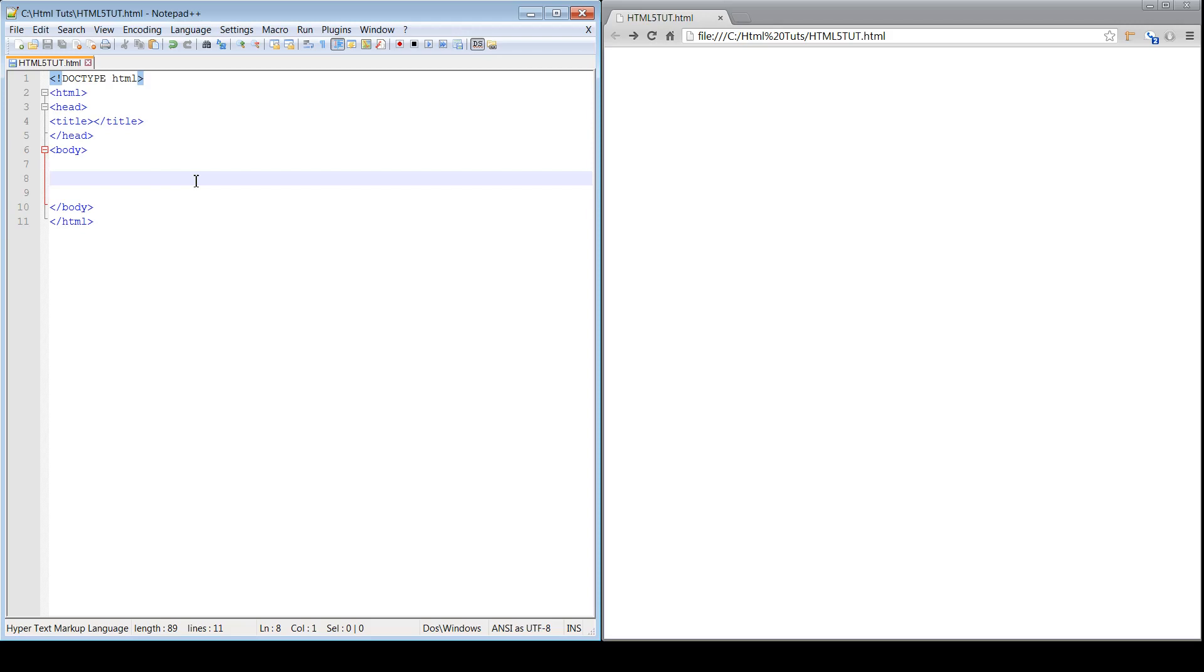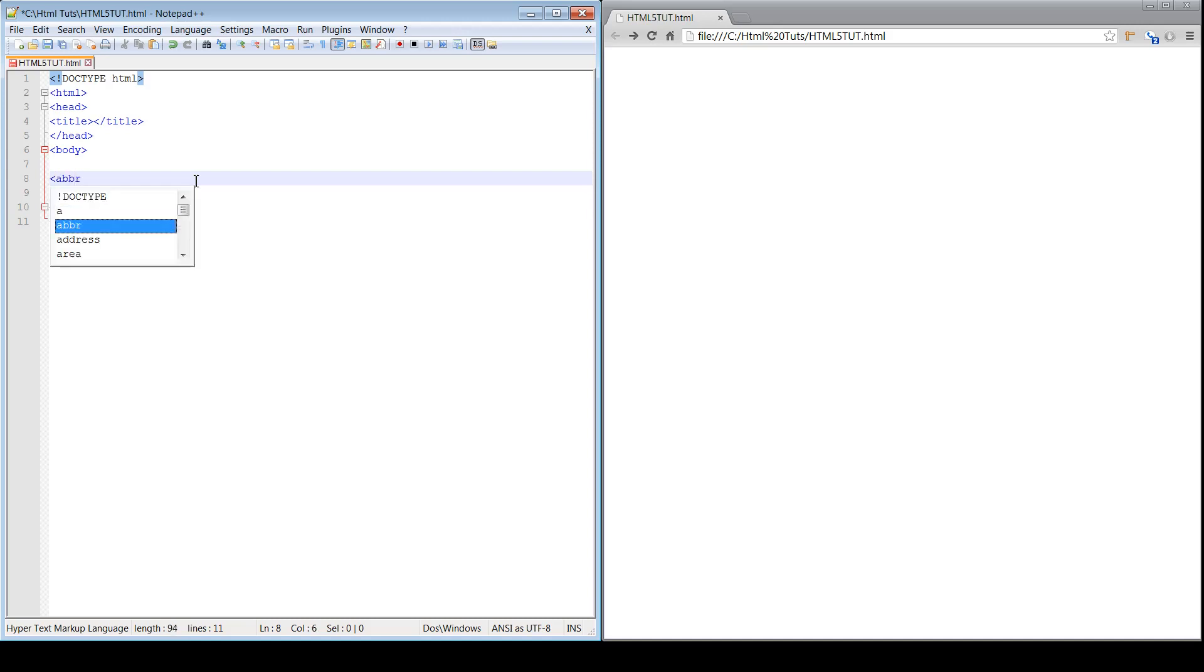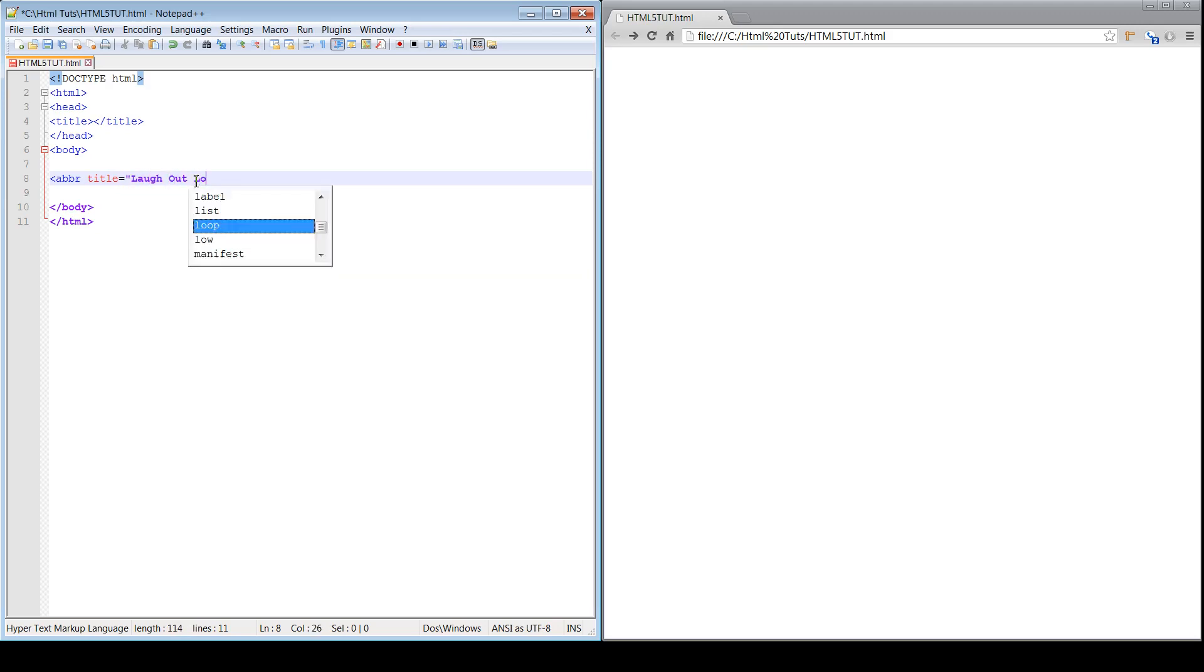So I'm going to show you what I mean. Let's go ahead and just get started with the abbreviation tag. The abbreviation tag is actually fairly simple. All you do is the open bracket, A-B-B-R, create the title. And let's say we are going to do Laugh Out Loud. So we're going to do Laugh Out Loud. Close that. Remember?